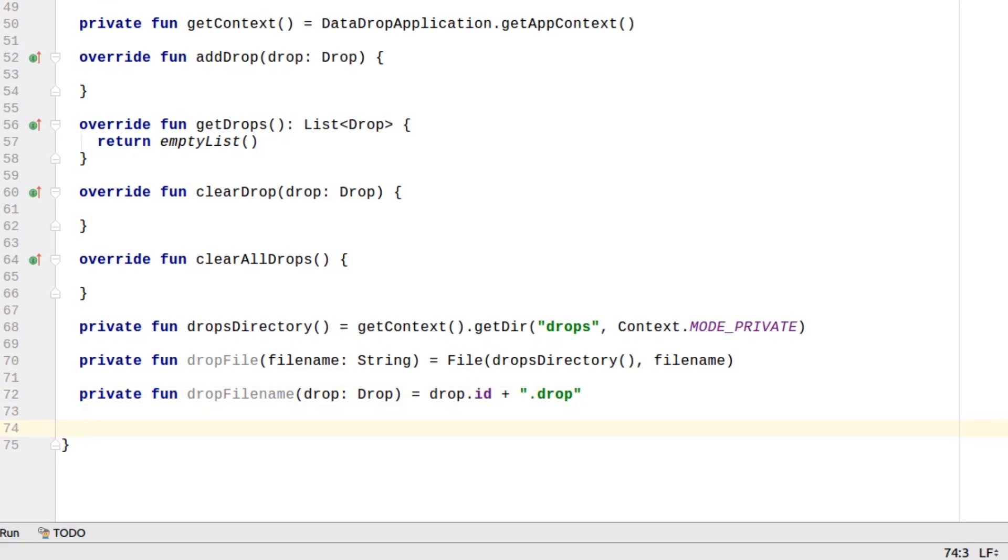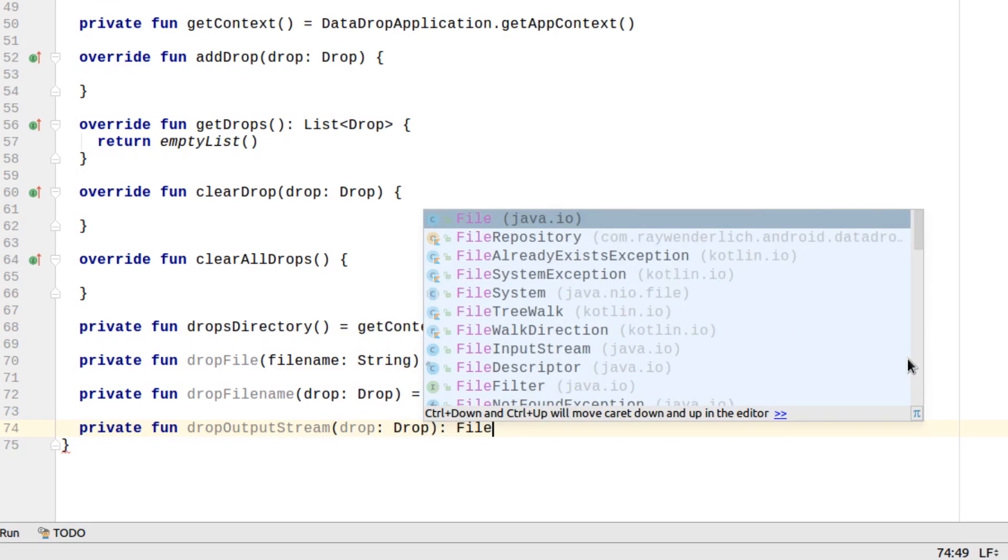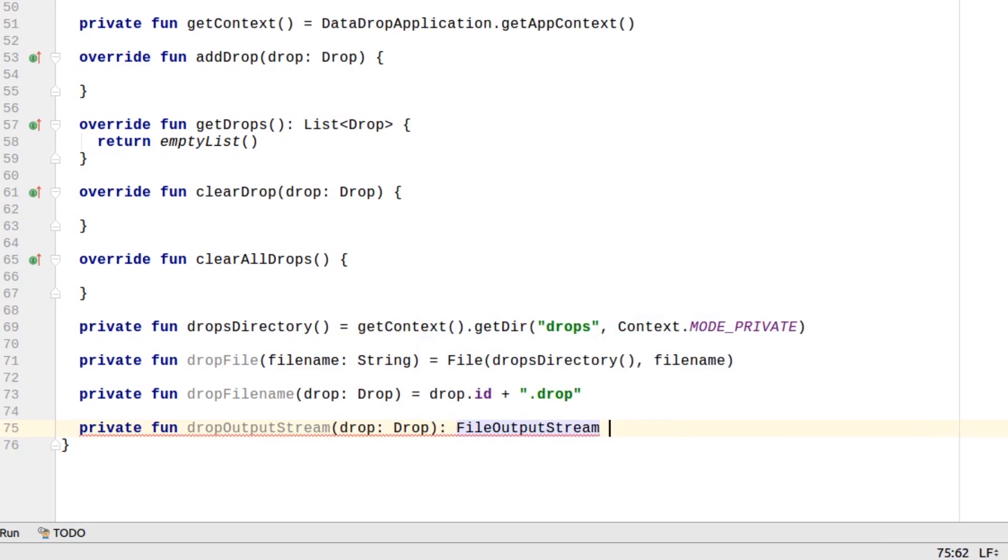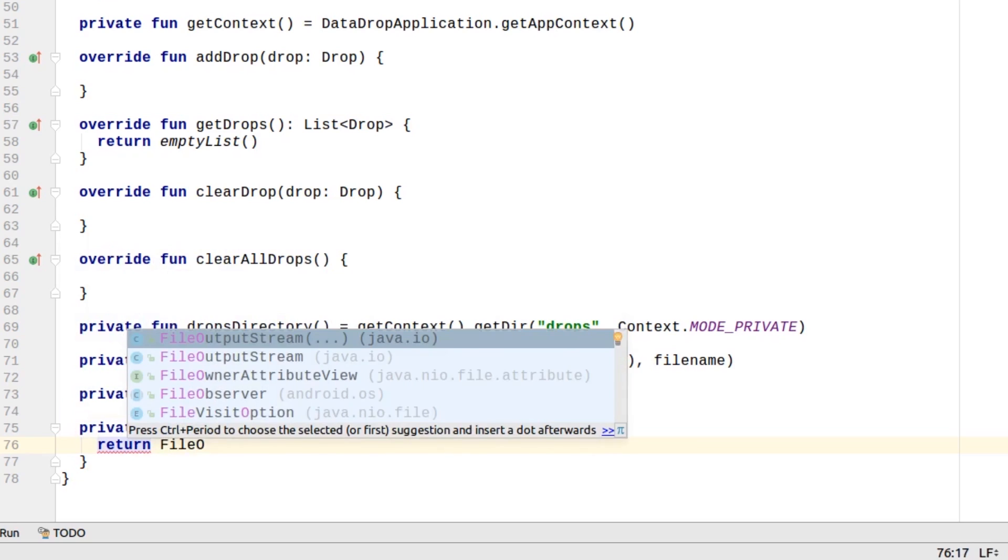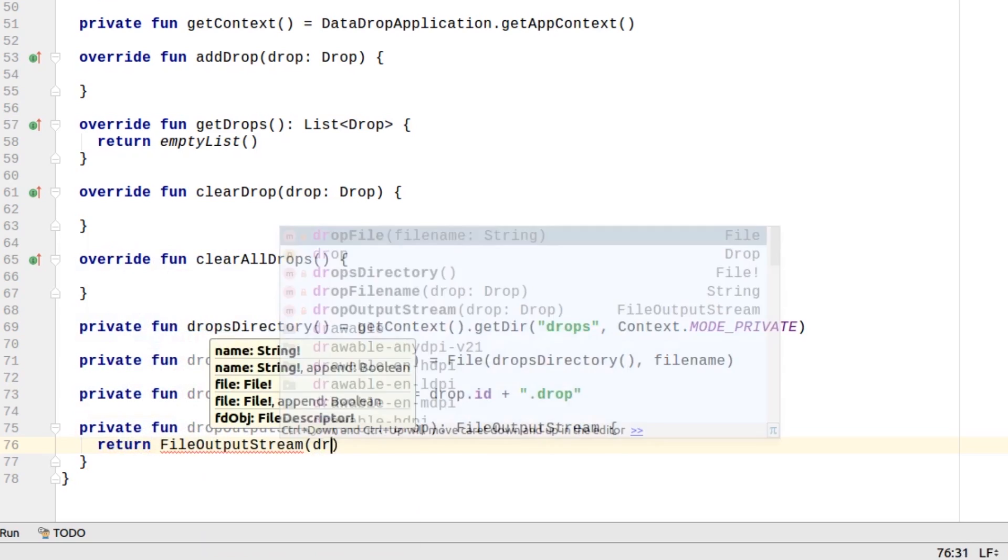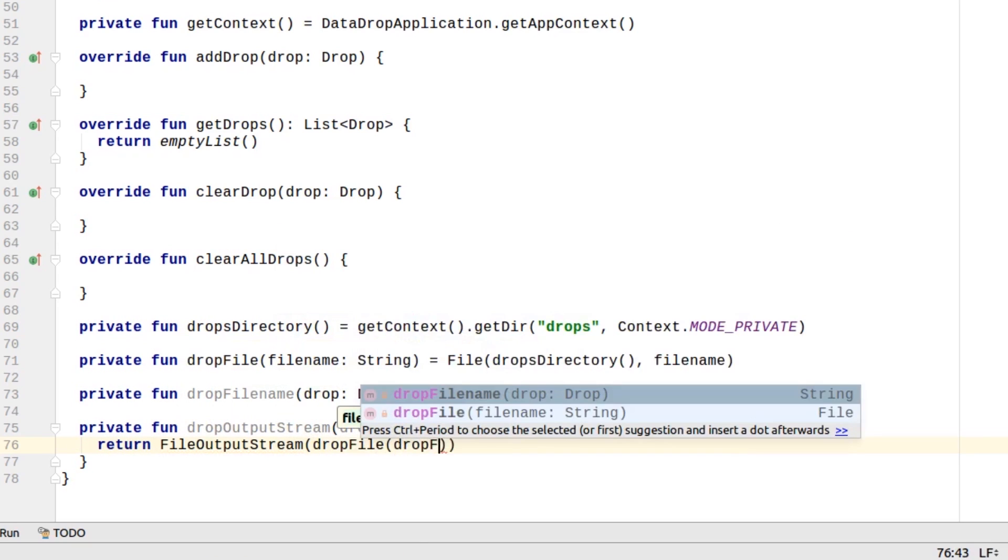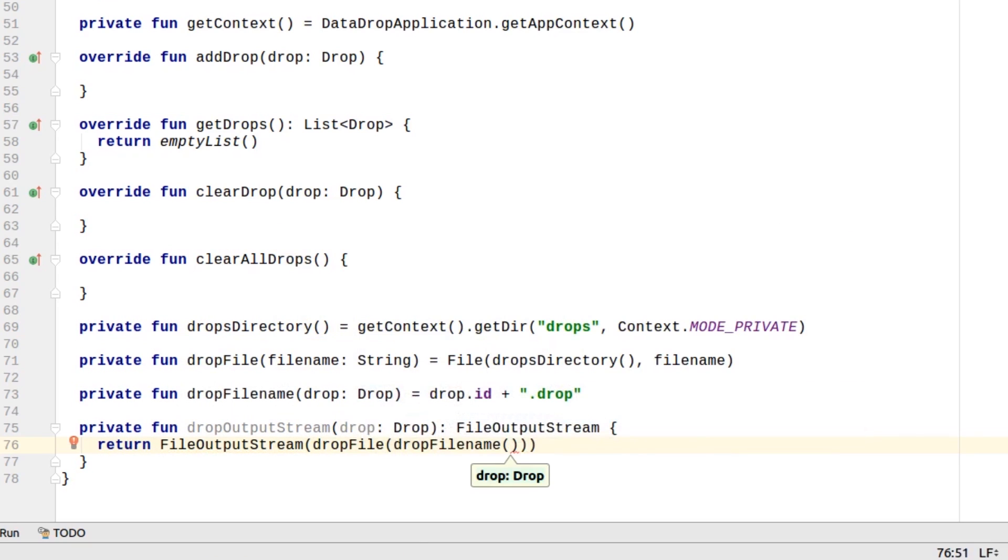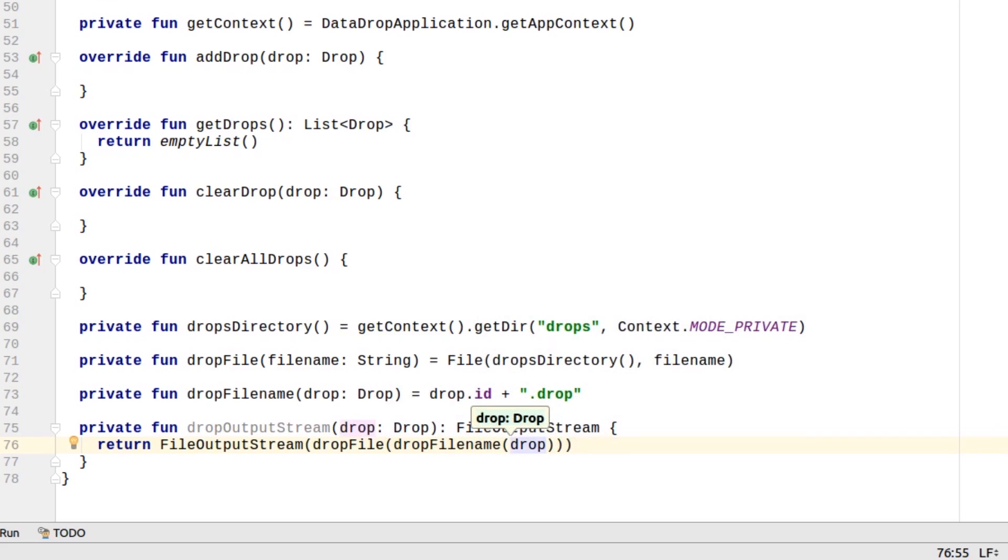Create a DropOutputStream method to get an output stream to write to. DropOutputStream uses the other helper methods we added to get a drop file to write to.